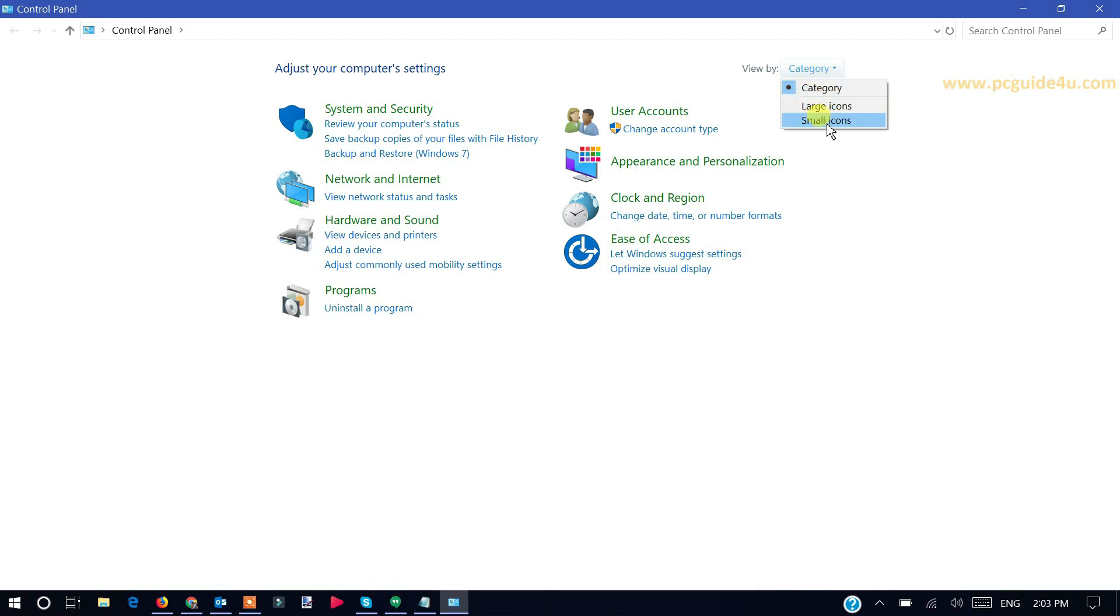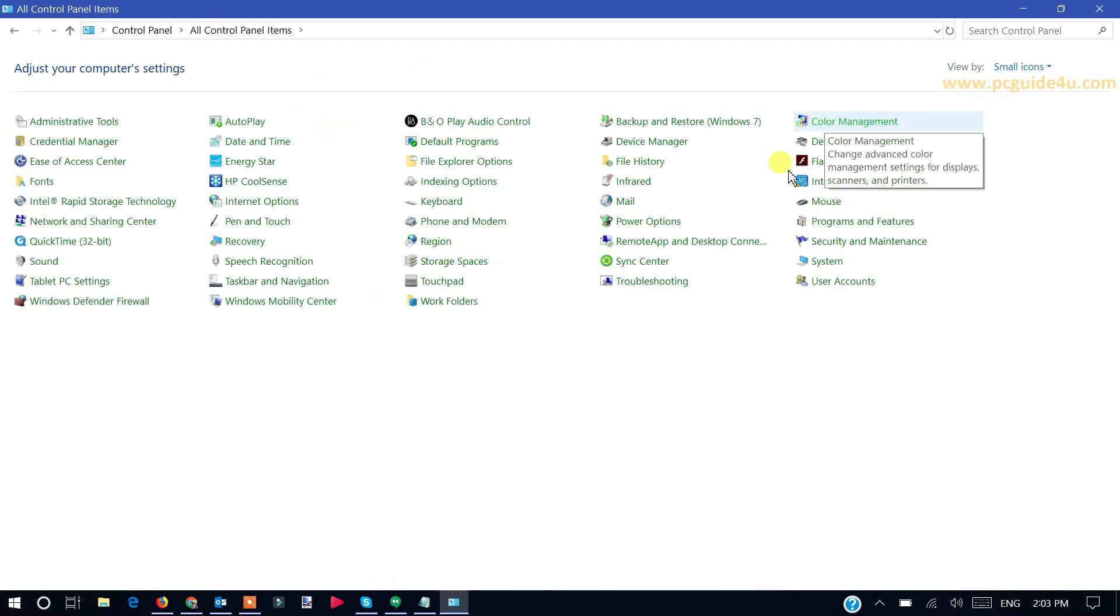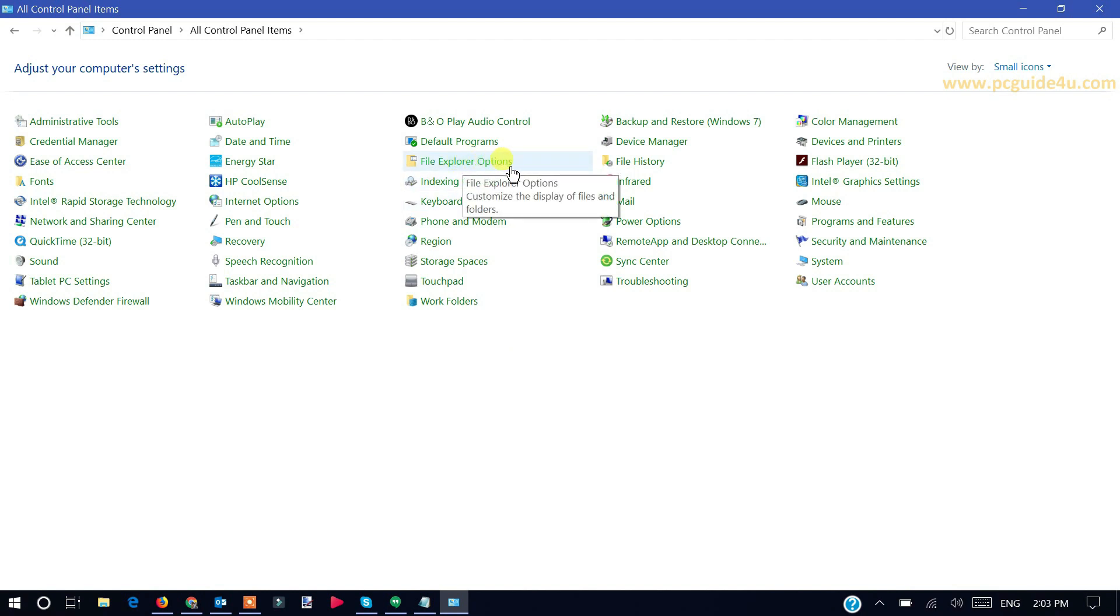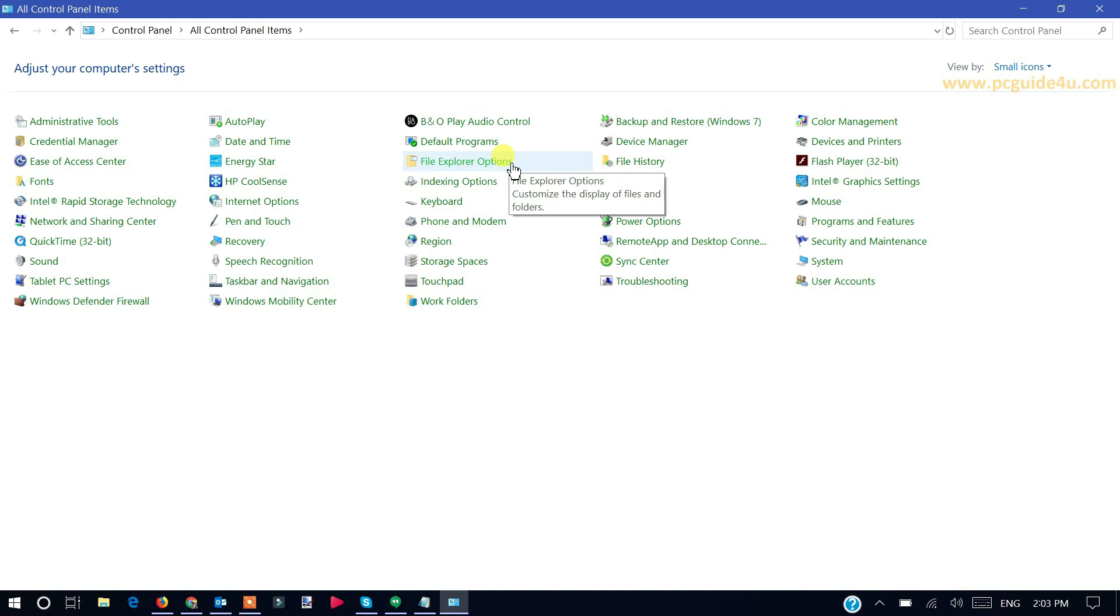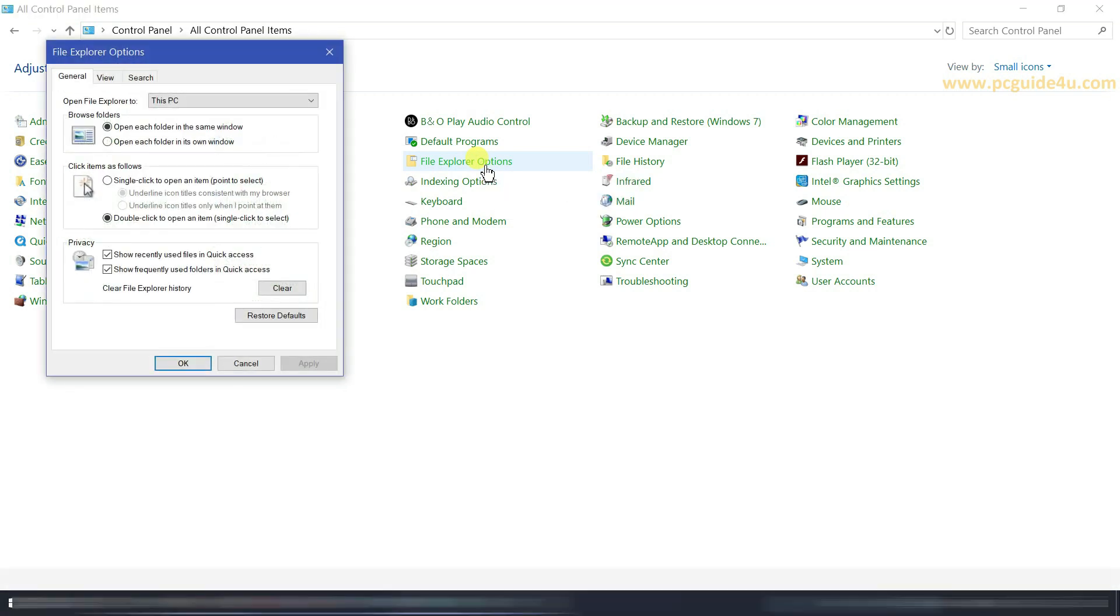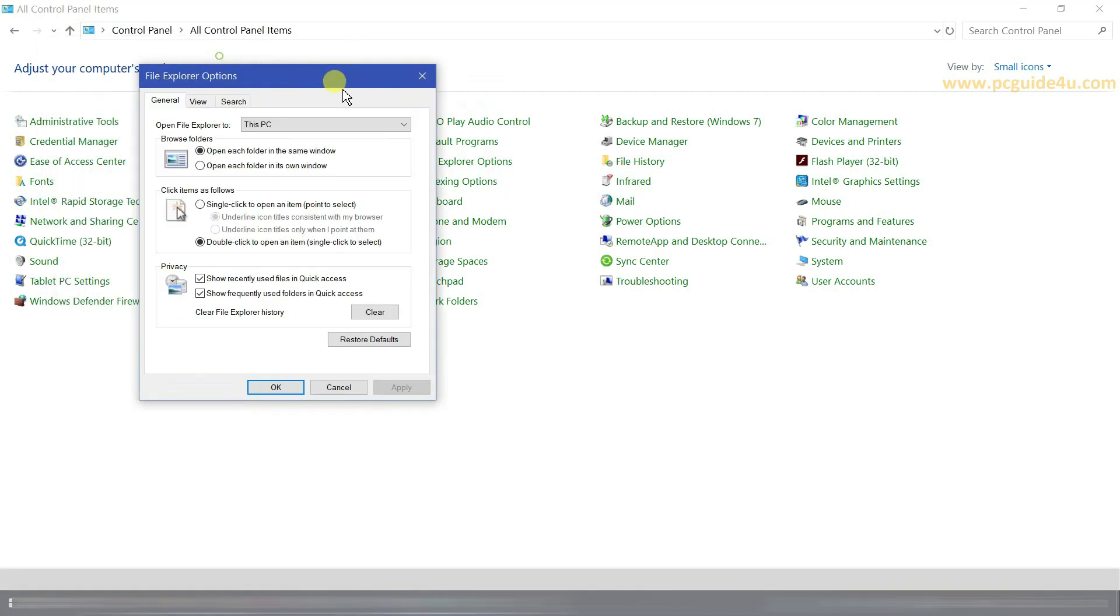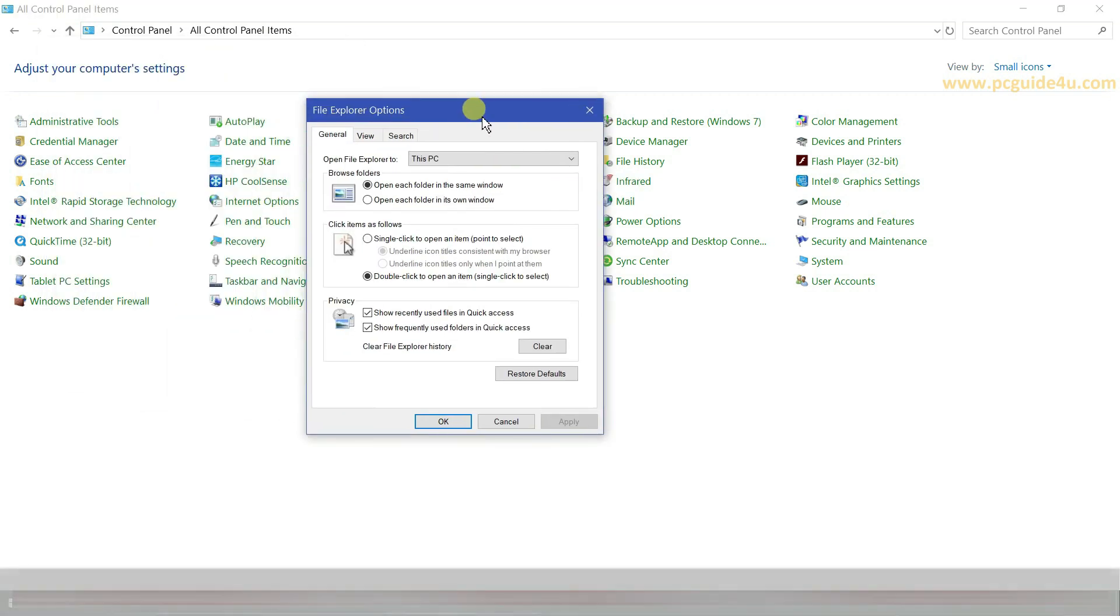Navigate to the File Explorer option. Just to know you, in Windows 7, Vista, and XP, you will get it under the name of Folder Options. Click here, File Explorer option. Now a new window will appear there.